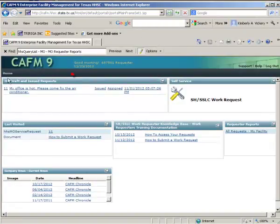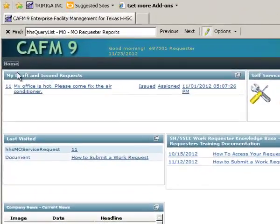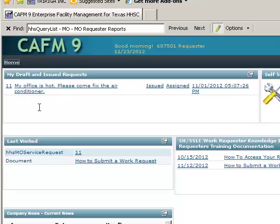Don't use any of those things for the browser because that will kick you out of the system. If you want to refresh the screen, click on the home button. The portal flickers and then comes back and that refreshes the screen. This first section right here, My Draft and Issued Requests, contains all of the requests that you're currently working on.